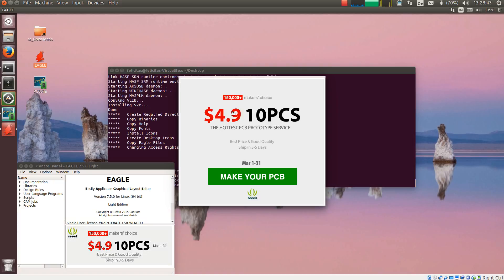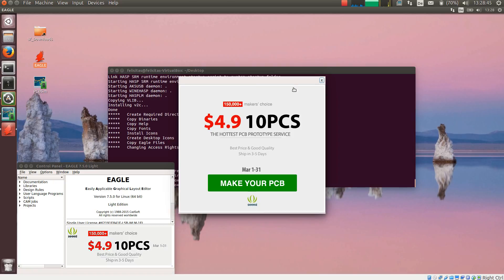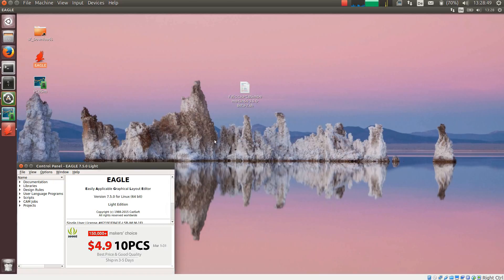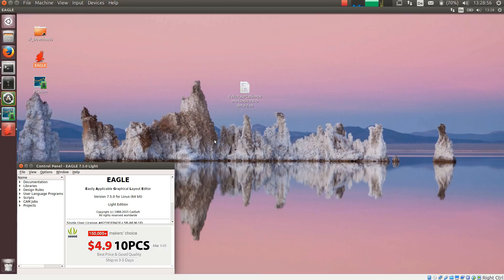This finalizes the installation. We have now installed Eagle and PCB SIM, and both systems are running. The next video in the line would be simulation overview. Thanks for watching and bye for now.